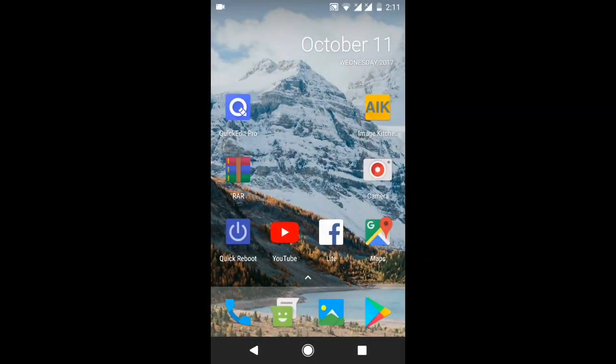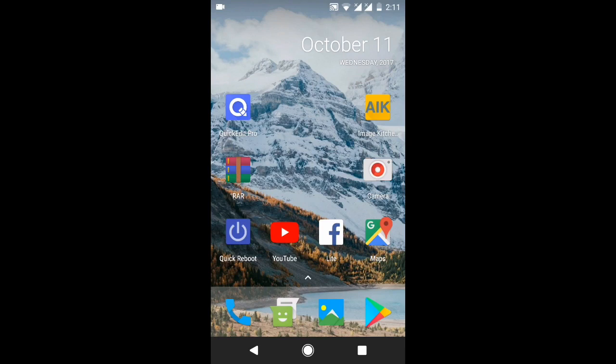Welcome to my channel, I'm back with another new video. In this video I'm going to teach you how to edit and update your script using your Android device. For that you need two apps: Quick Edit Pro and Image Kitchen for Android. You can download Image Kitchen from Play Store and download Quick Edit Pro from the description below.